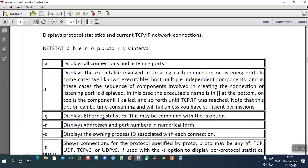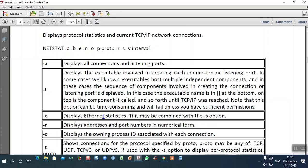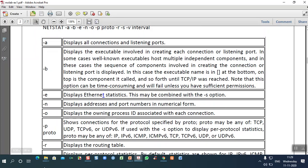The -c option shows Ethernet statistics — how many machines are connected with a particular network. The -n option displays addresses and port numbers in numerical form. The -o option displays the process ID associated with each connection — since each window has a unique ID called the process ID or port number.